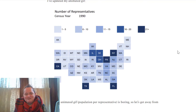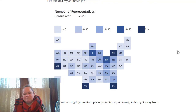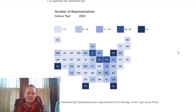I'm using the tile grid map partly so you can see the smaller states — the geographically smaller states — but also because the size of the states really has very little to do with the population. I really just care about the number of representatives. Using a choropleth is really not appropriate for this use.